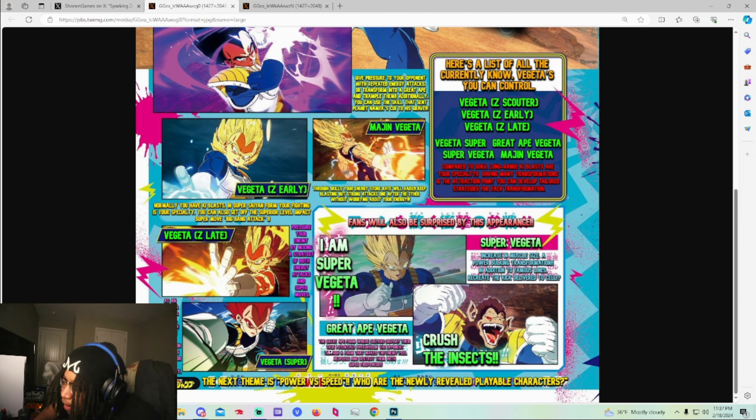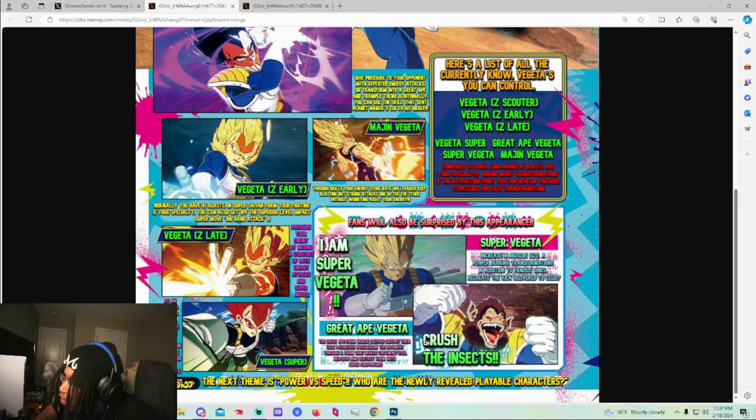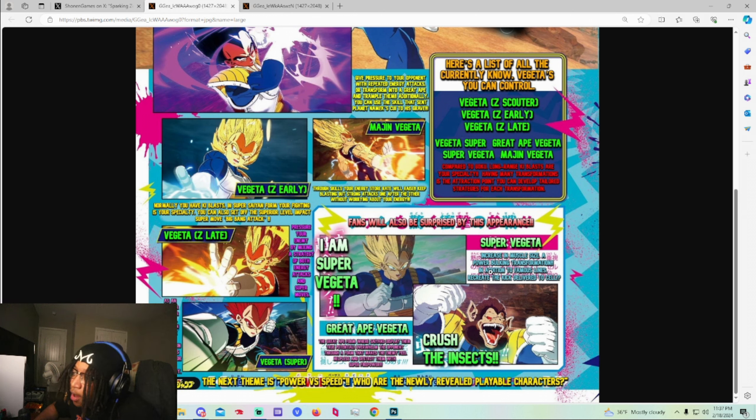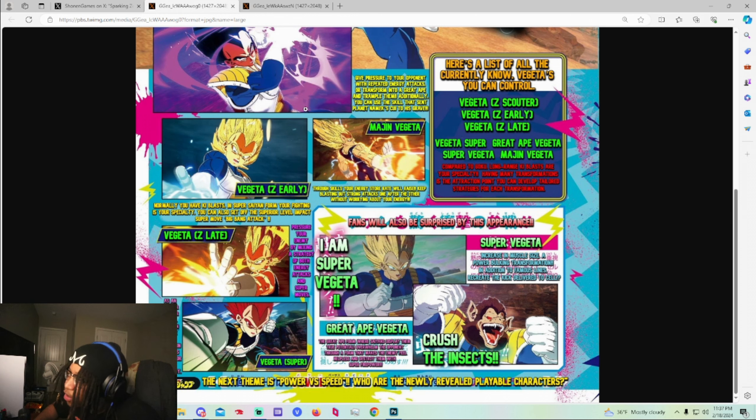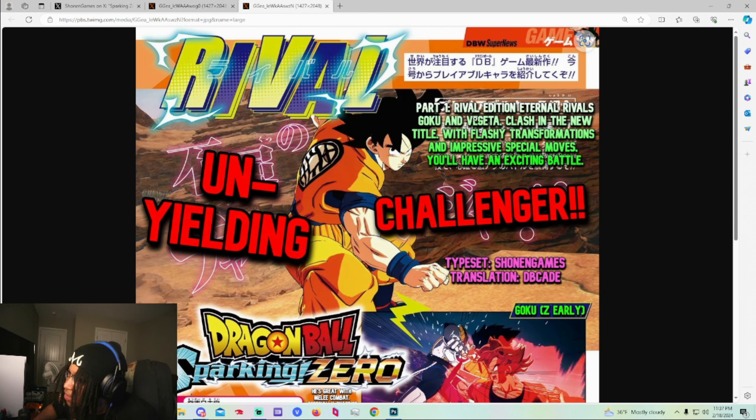This is Great Ape. The Great Ape form Saiyans can display their own true potential. Overwhelm the opponent through a form that makes the enemy feel helpless and destroy them with super fire power. Crush the insects. That's pretty cool. There's something special down here I want to kind of go over but let's go ahead and look at Goku's real quick.